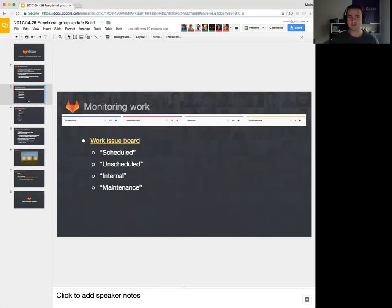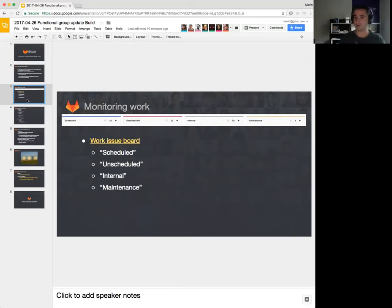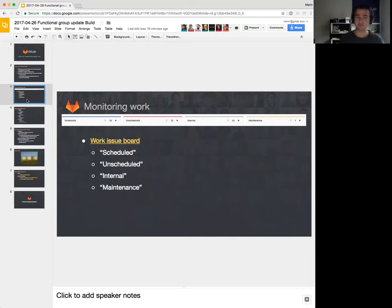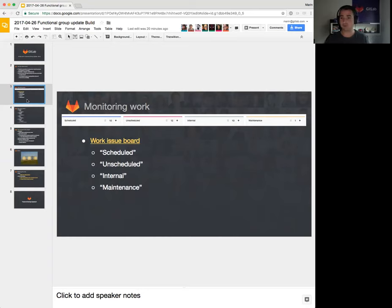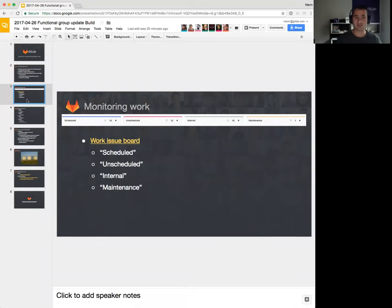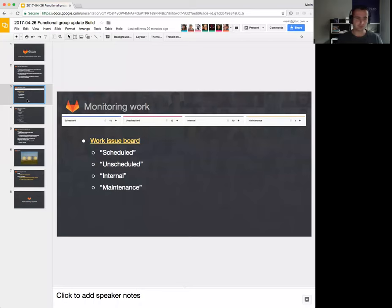Before the previous functional group update, I created a work issue board that has only four lanes. These lanes are used to explain how tasks come into the build team. We have one lane that is for scheduled tasks. These tasks are the work that we agreed on before the milestone started, so this is the measure of our results. If we achieve all of the things that we scheduled, we are successful. But we also have unscheduled work. Unscheduled work is the work that also needs to happen in the milestone, but it is not something that we agreed upon before the start of the milestone.